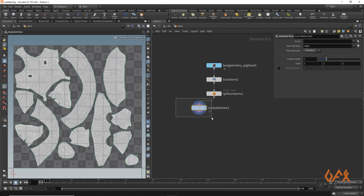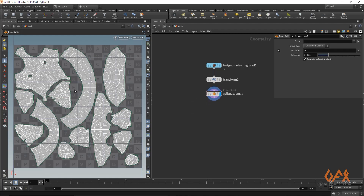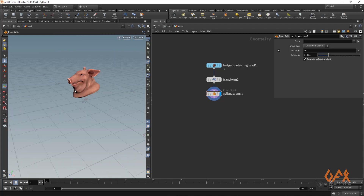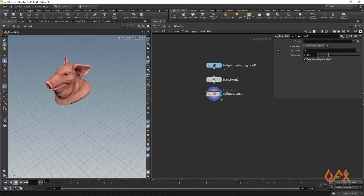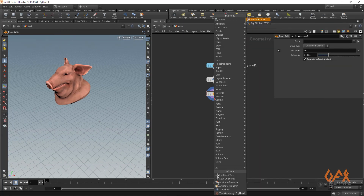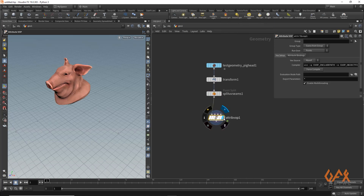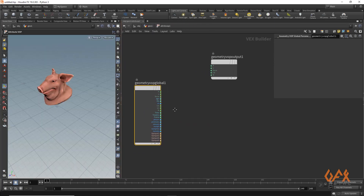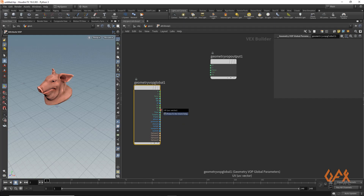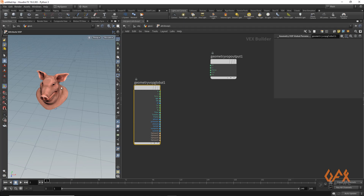I remove that previous setup. Now, to morph that particular object from 3D to a 2D plane or UV layout, I create one attribute VOP. Going inside, I have the UV information. Because I need it to live in the minus 1 to 1 range in X and Z, I drag the UV information in.